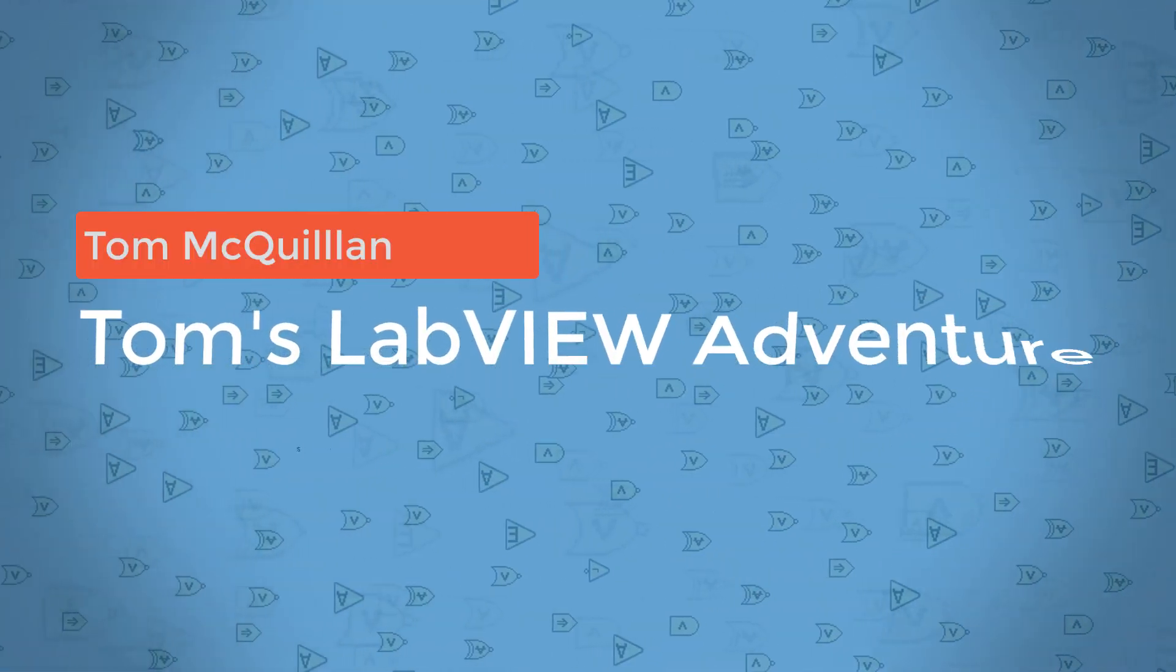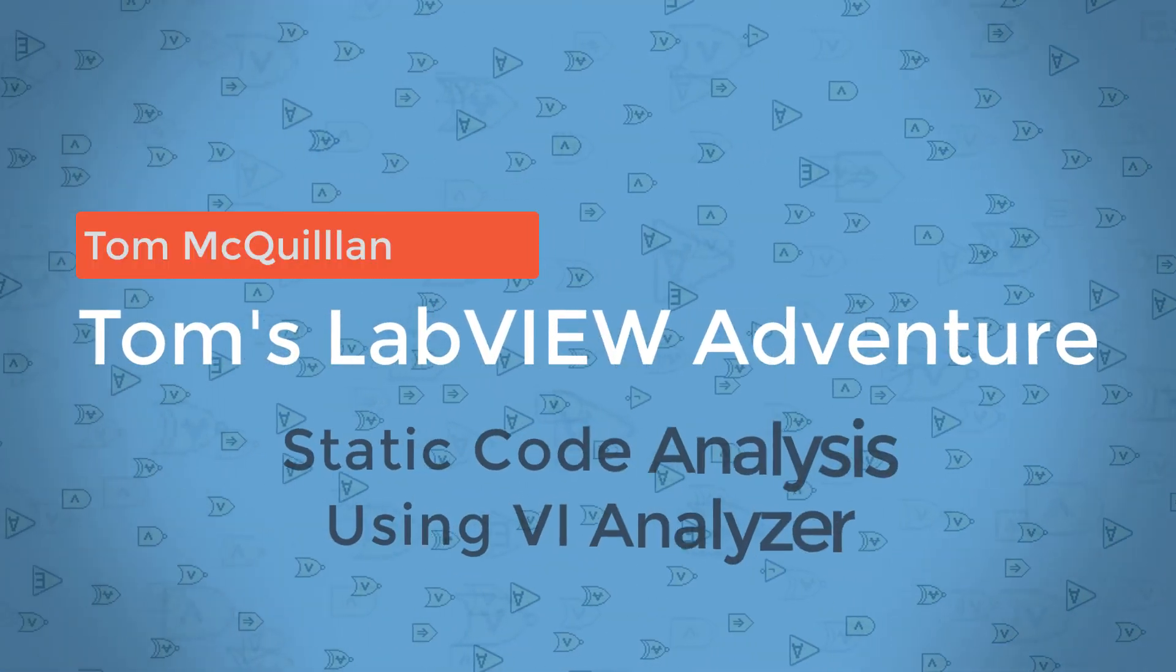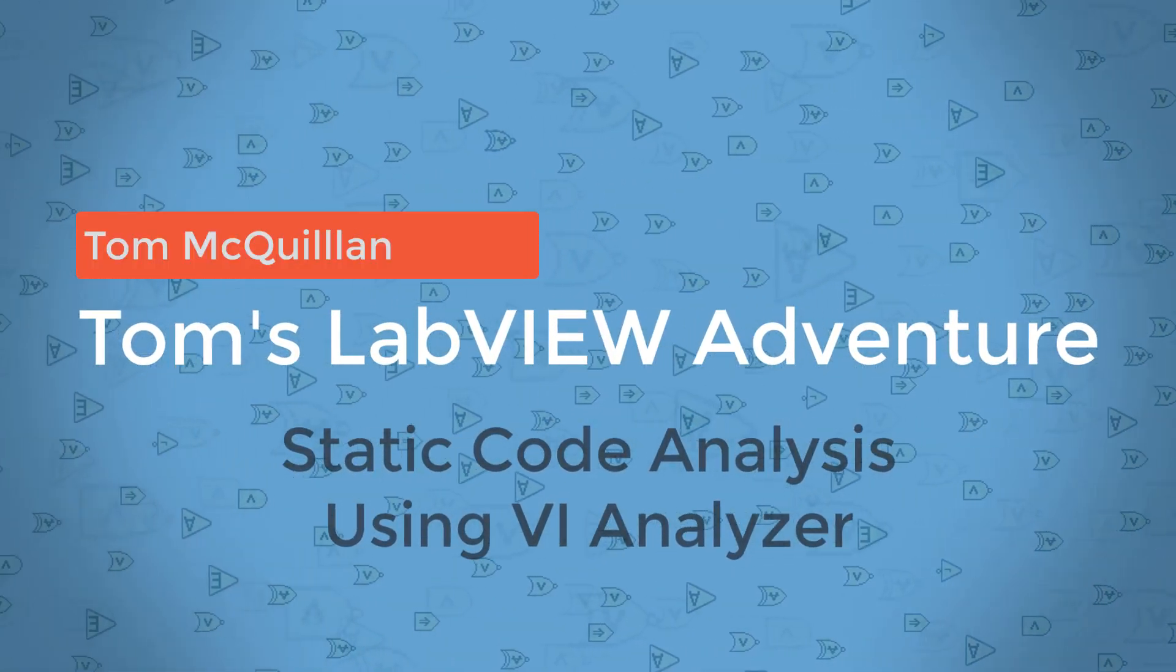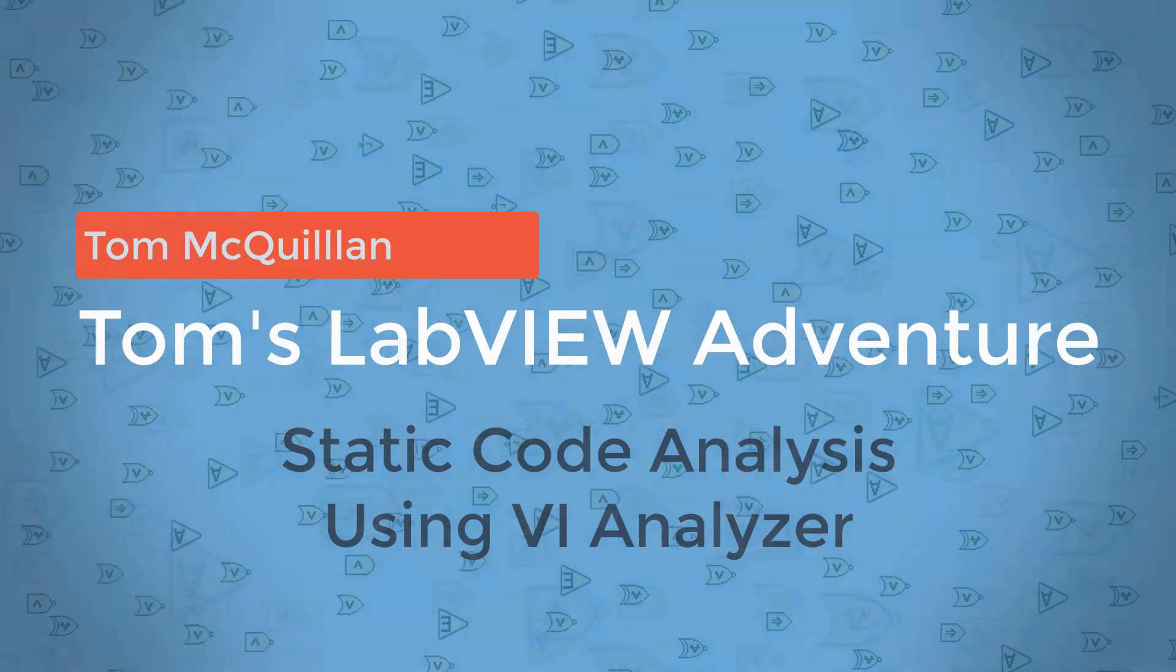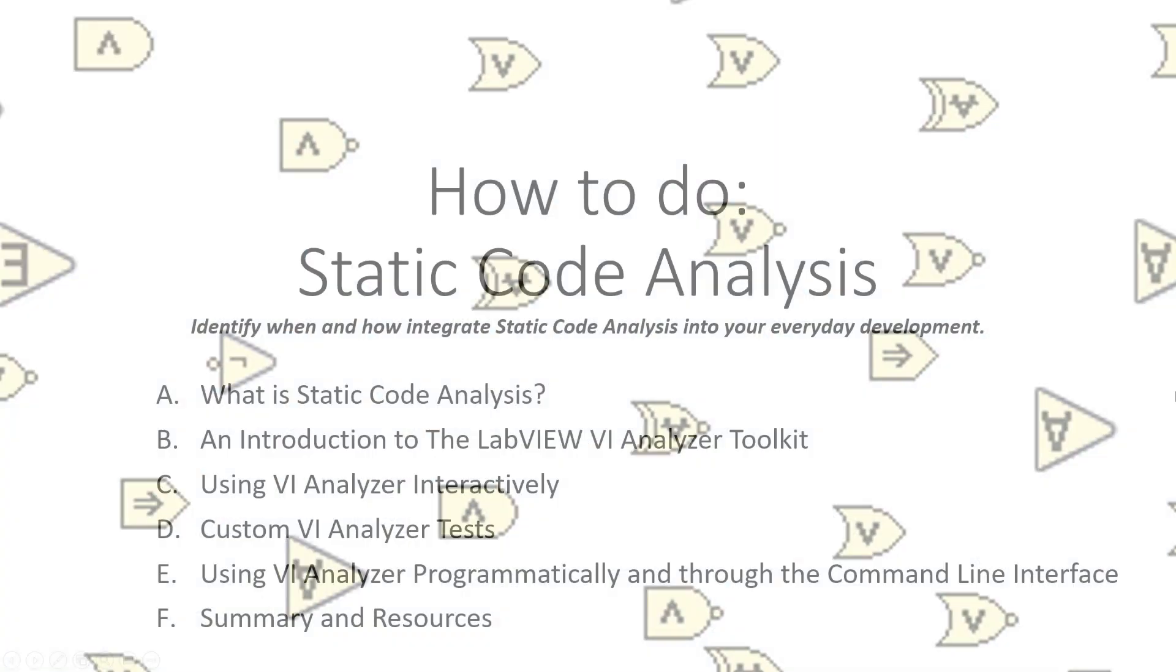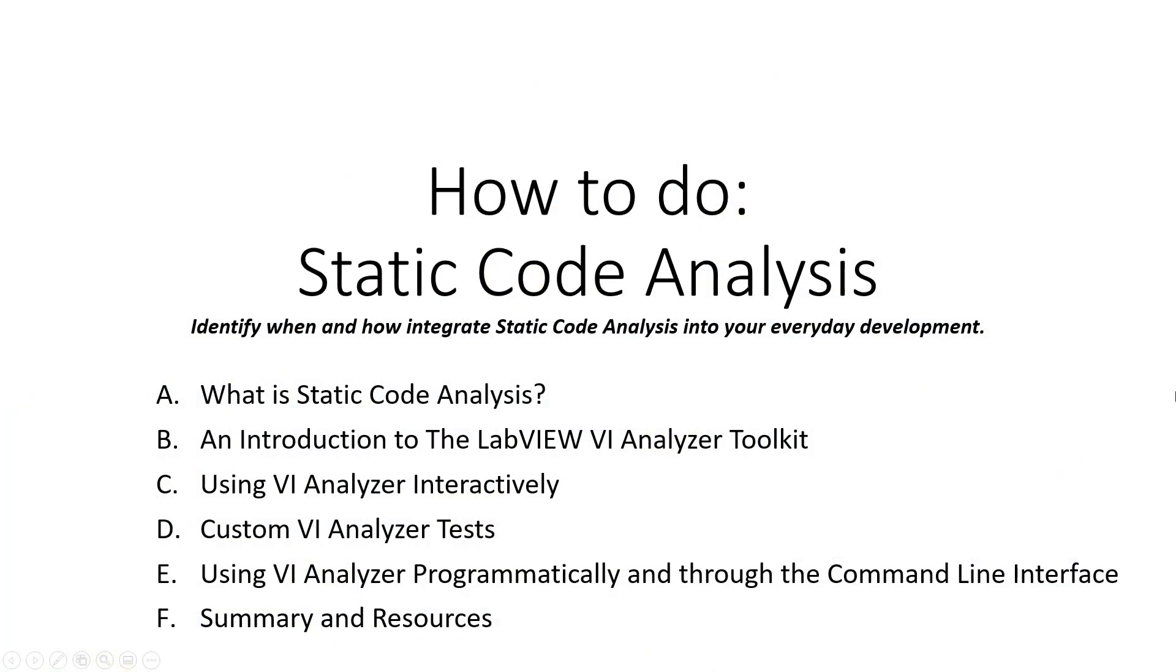Hi there, in the last video we looked at dynamic code analysis. So in this video we're going to explore static code analysis using the LabVIEW VI Analyzer Toolkit.